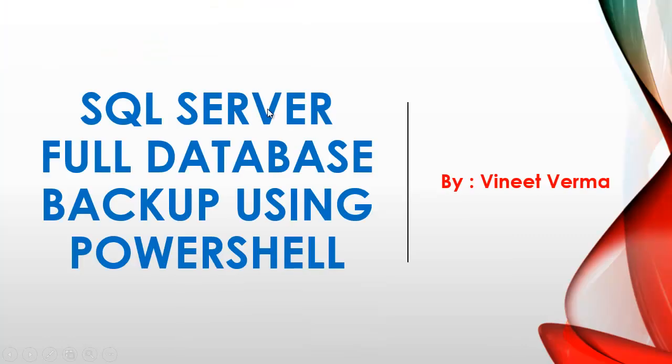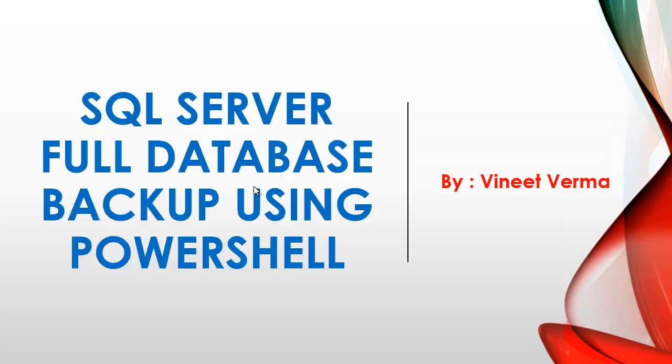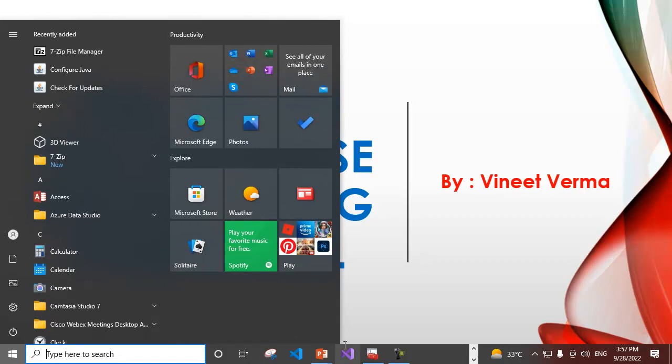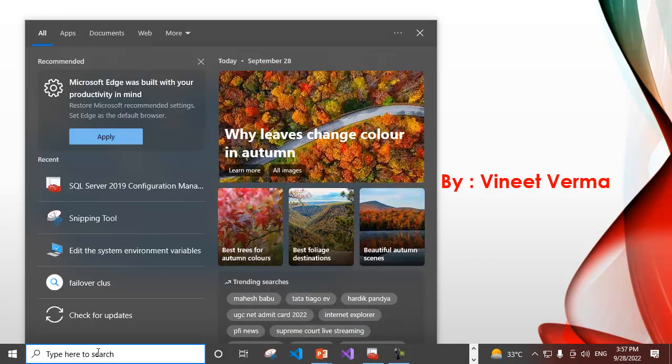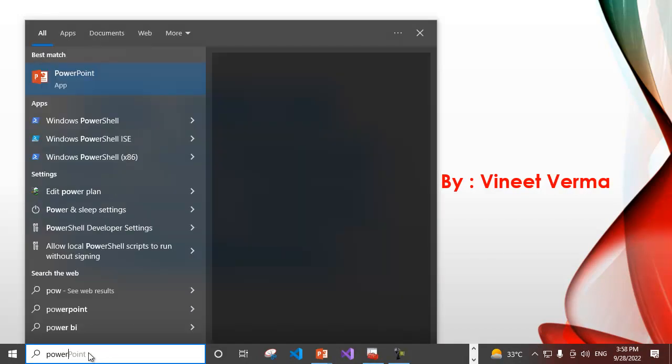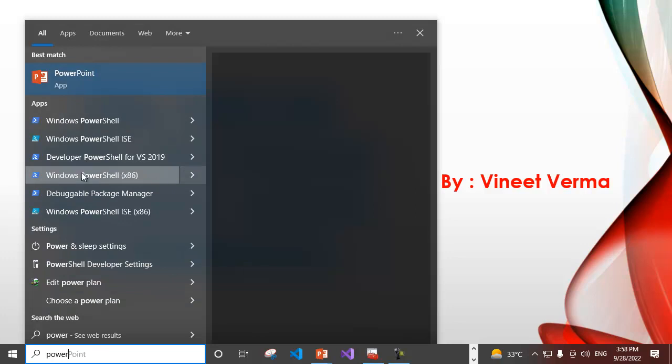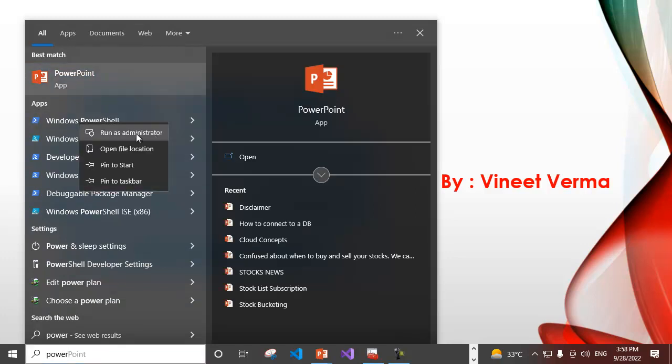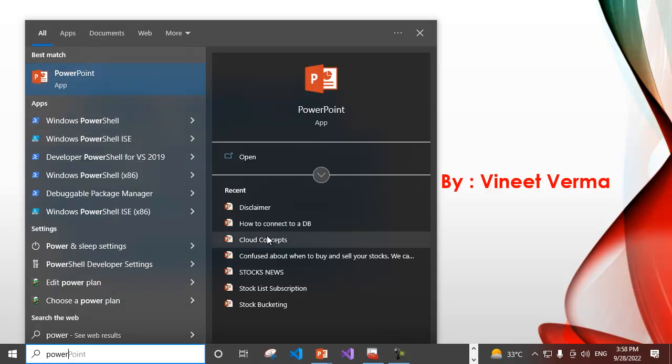Now let's come back to the topic. We want to take SQL Server full database backup using Windows PowerShell. Let's go ahead and see what we can do. Let's open up Windows PowerShell here.